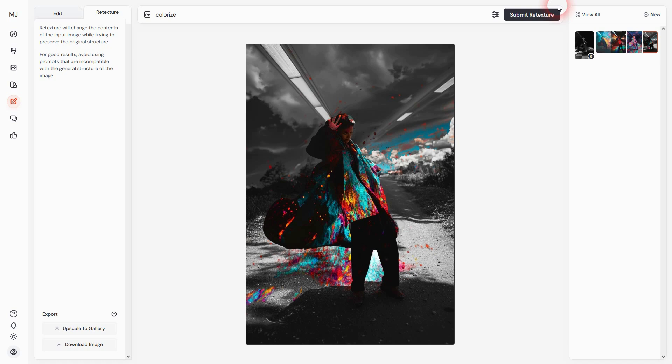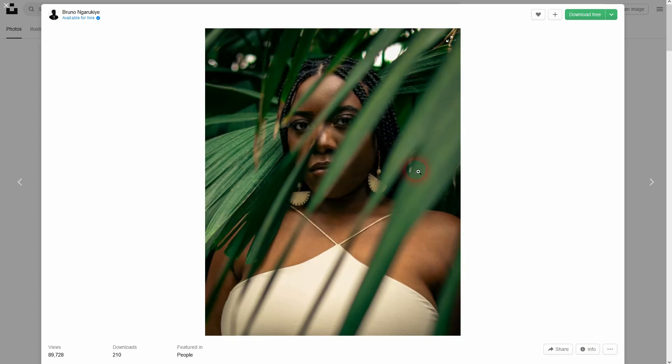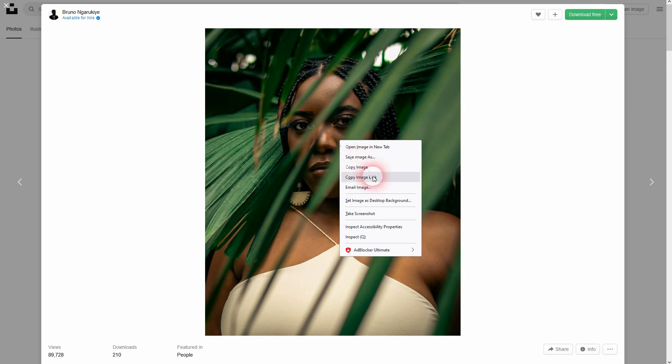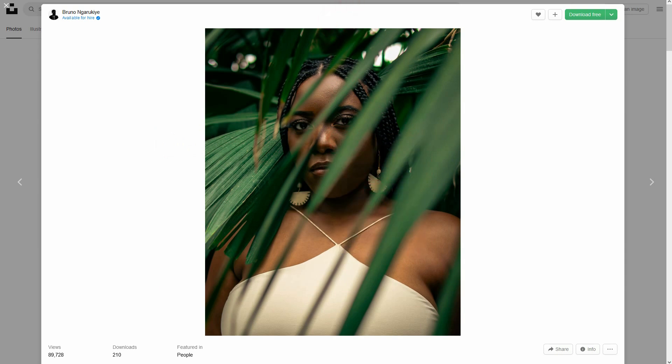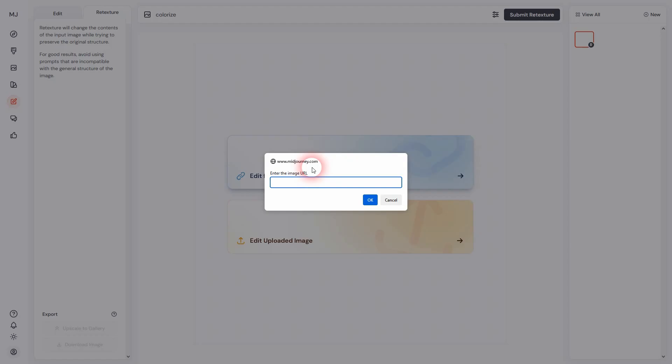It gives us some interesting results here. Let's try a new one - maybe I'll use this woman here and this time make it in the style of Van Gogh.